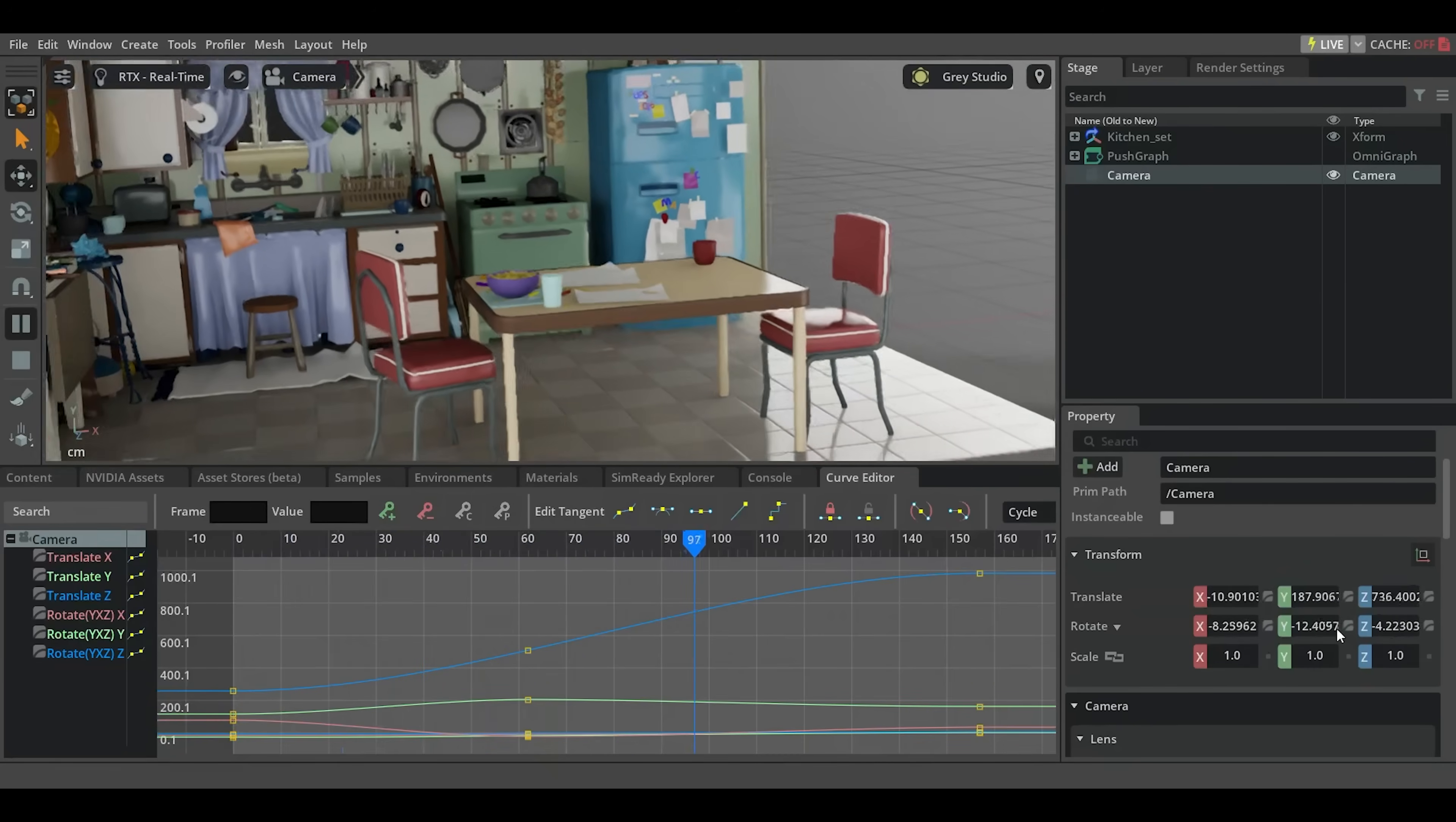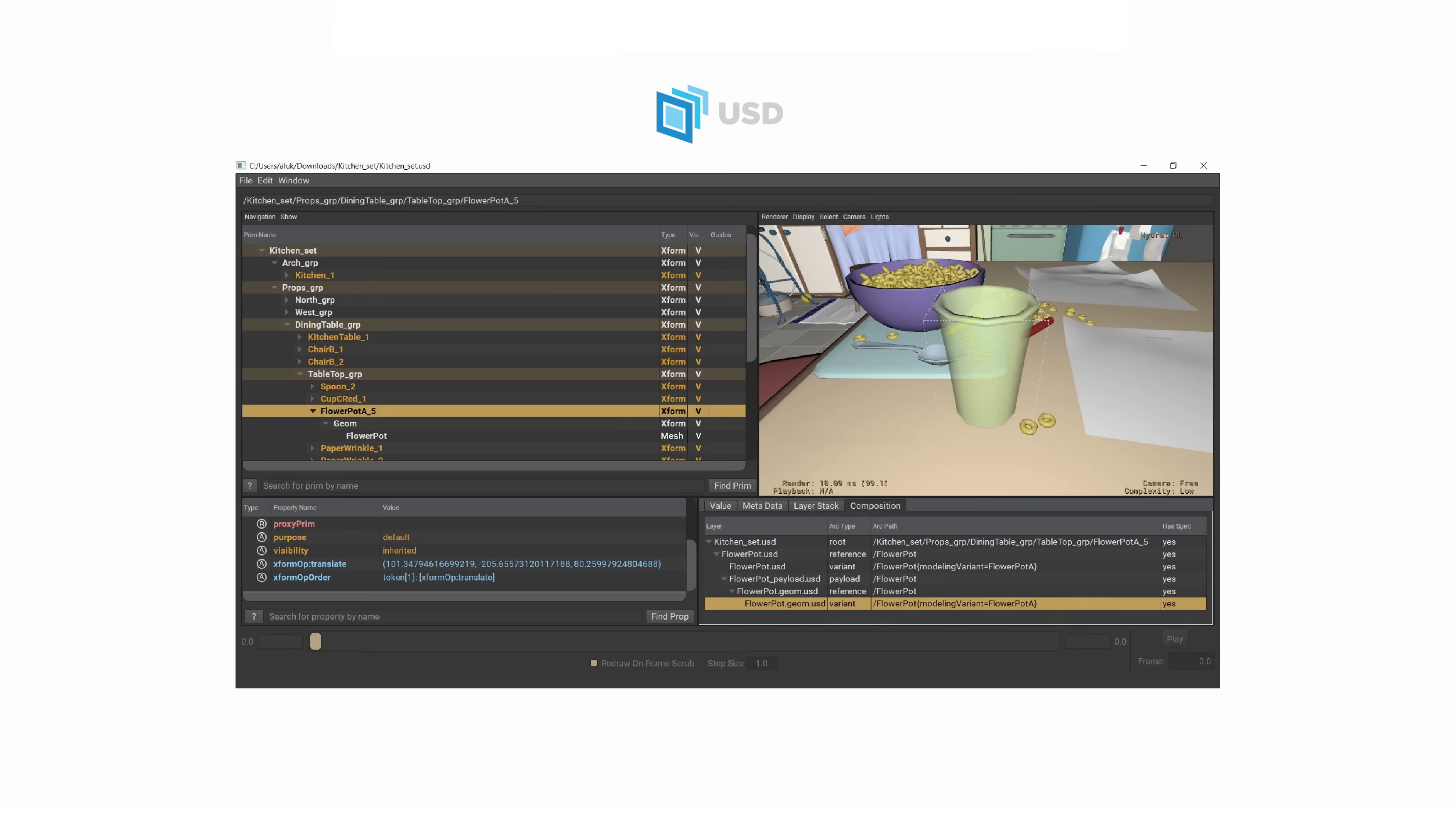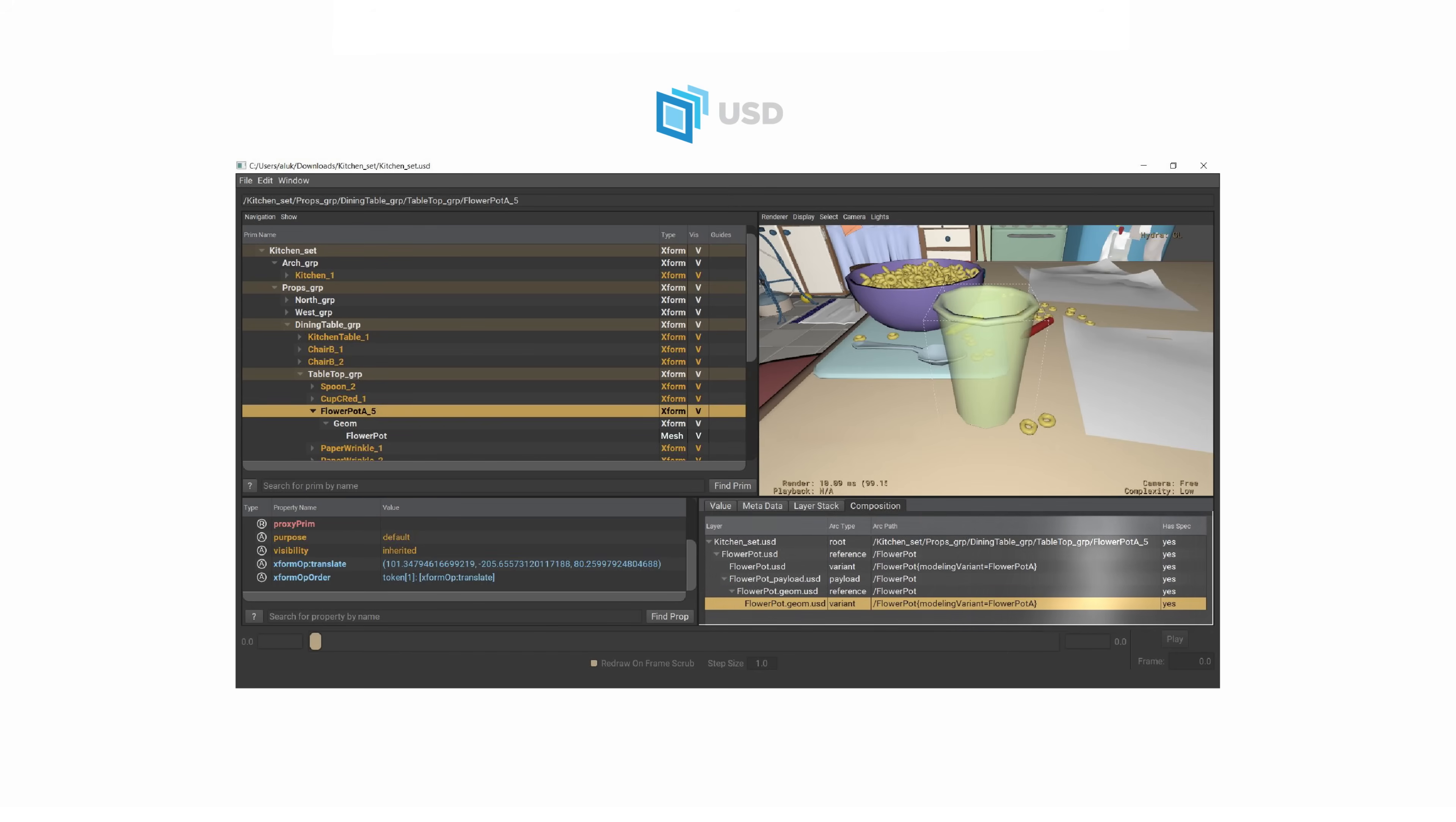Back in the full kitchen set, we can see in the composed layer stack on the right how the variant selection contributes to the final flowerpot composed in the scene.